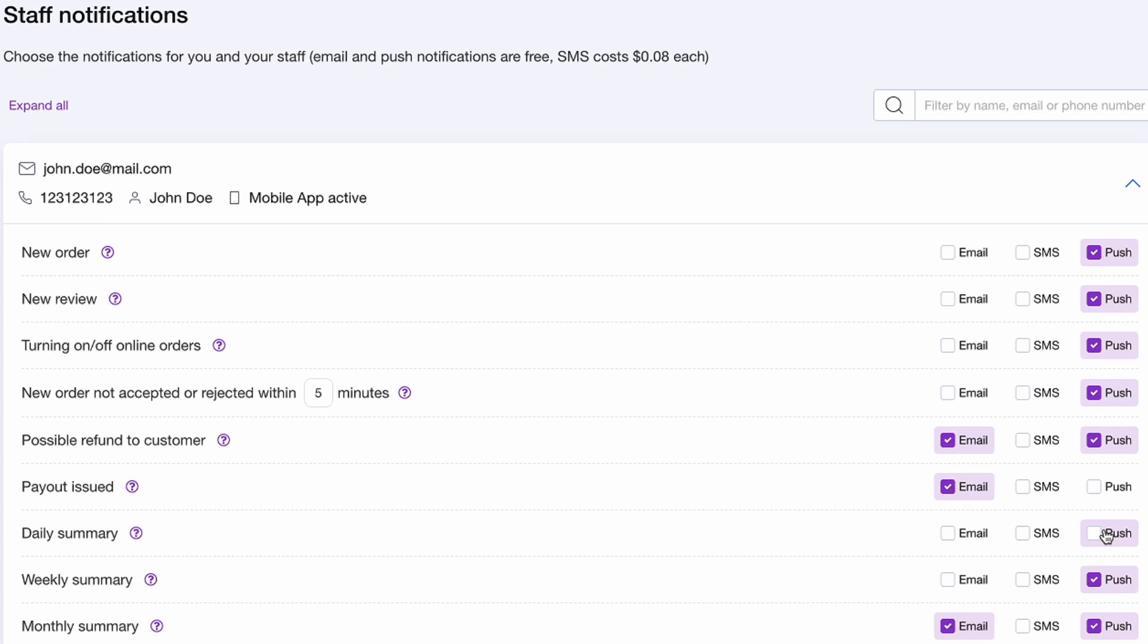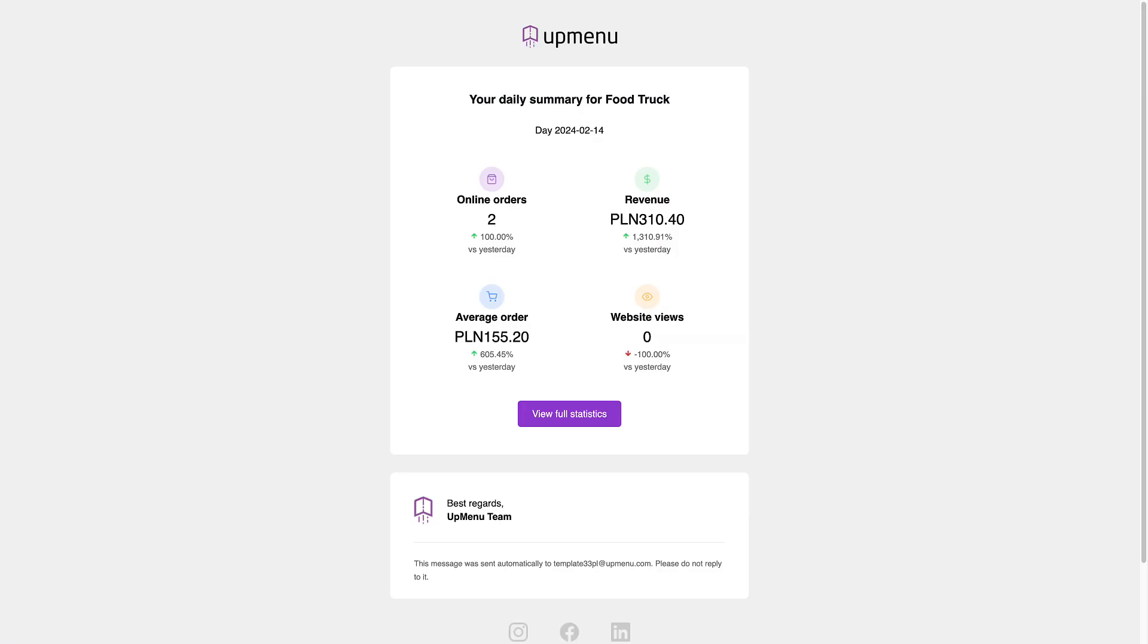You can also choose to receive a daily summary of your restaurant's performance to help you keep motivated and right on track.